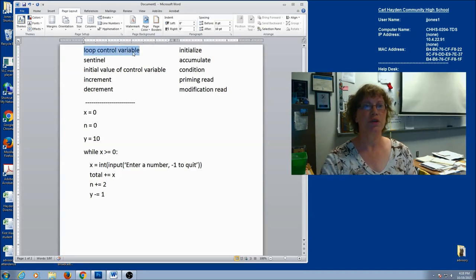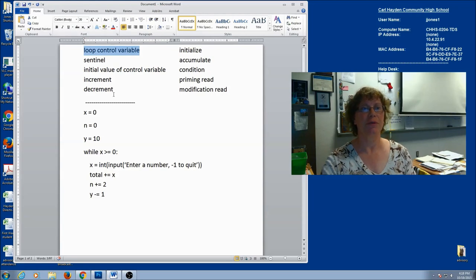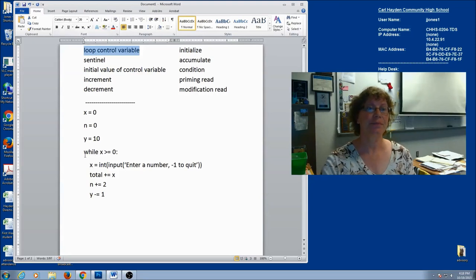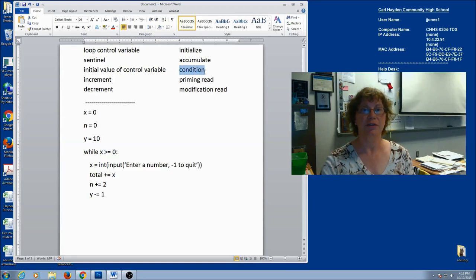The first one is the loop control variable. A loop control variable is the variable in the loop that controls how many times the loop is going to execute. Here is our loop header, and I've got my condition right here. One of our words is condition, so let's go ahead and label this condition.